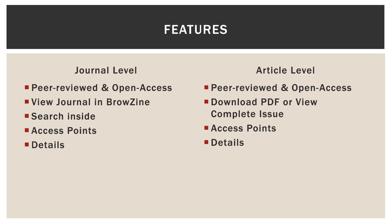Both will show you access points and details. And at the journal level, you will see a search box to search inside that journal.